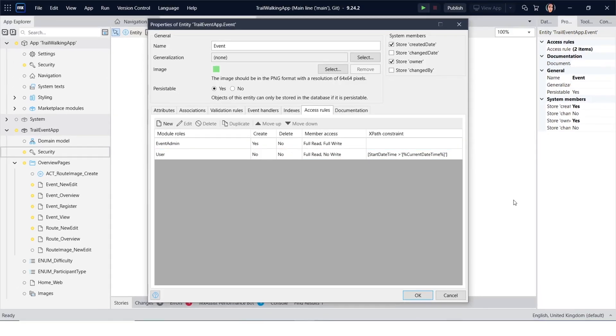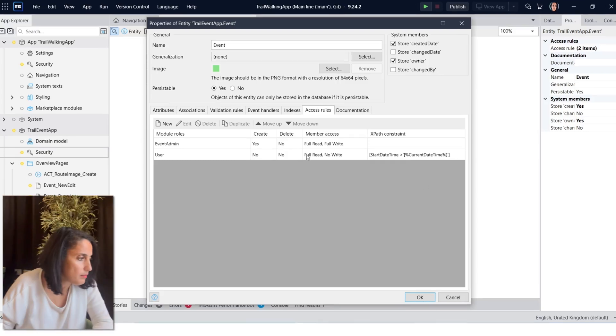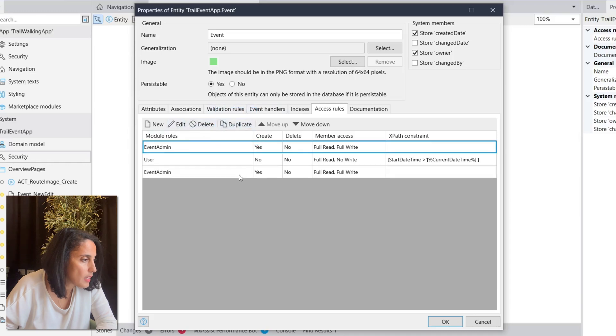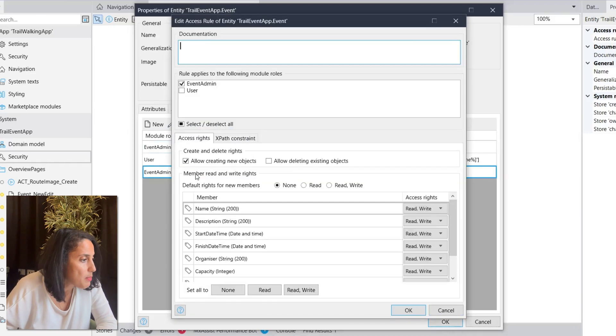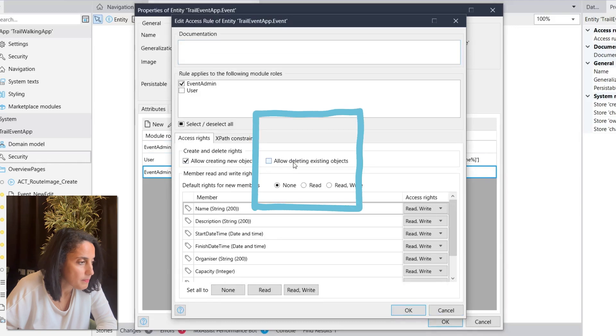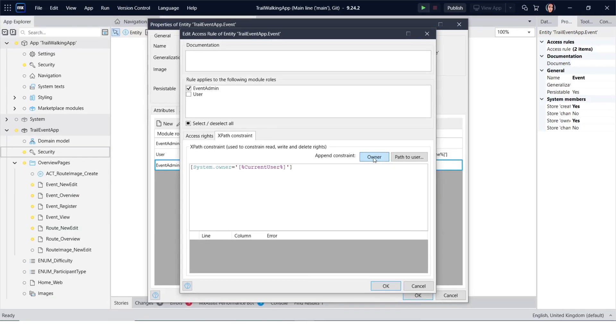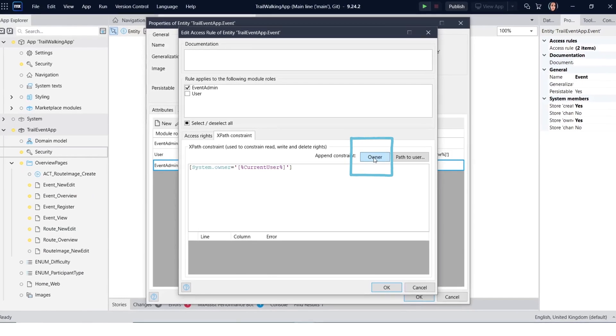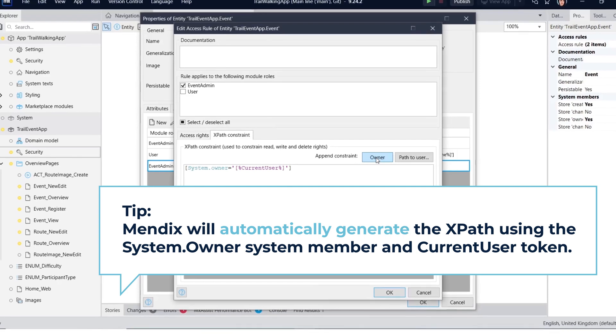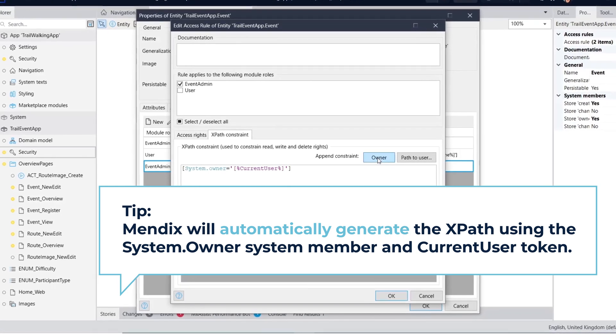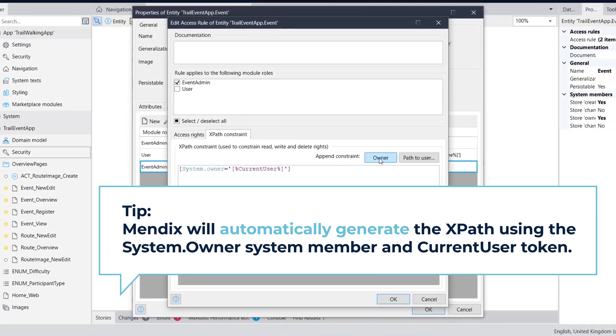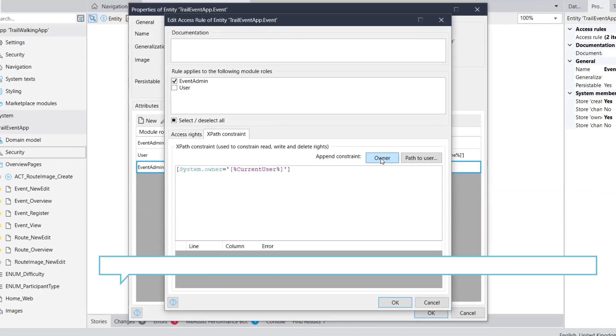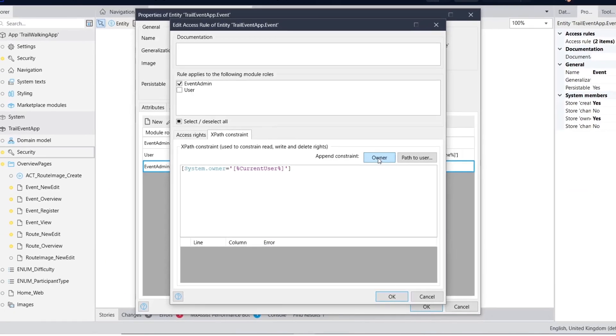Another example of an XPath is to create a special rule so that event admins can only delete events which they created. To achieve this, we still need to keep the original rule we created which gives them read write access to the events, but we need an additional rule which grants them only delete permissions if they're the owner of that event. To do this, we need to duplicate the event admin rule that we created. Now open the rule and select the delete permission. Click on XPath constraint and click on owner. This means that the owner of the record will have this security rule only. In this case, only allowing them to delete it. The owner property is saved in the database because it's been selected when building the entity in episode 1.